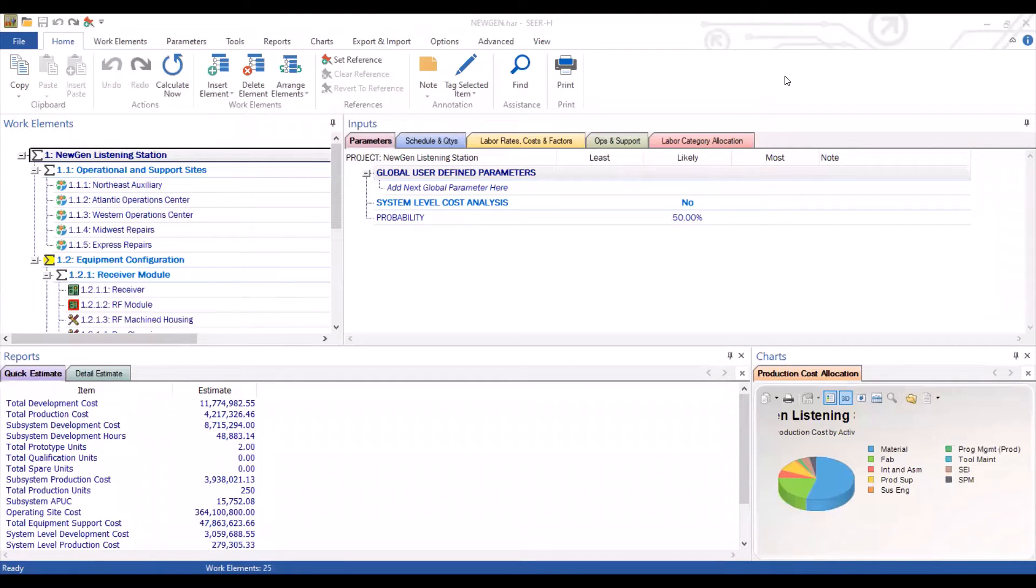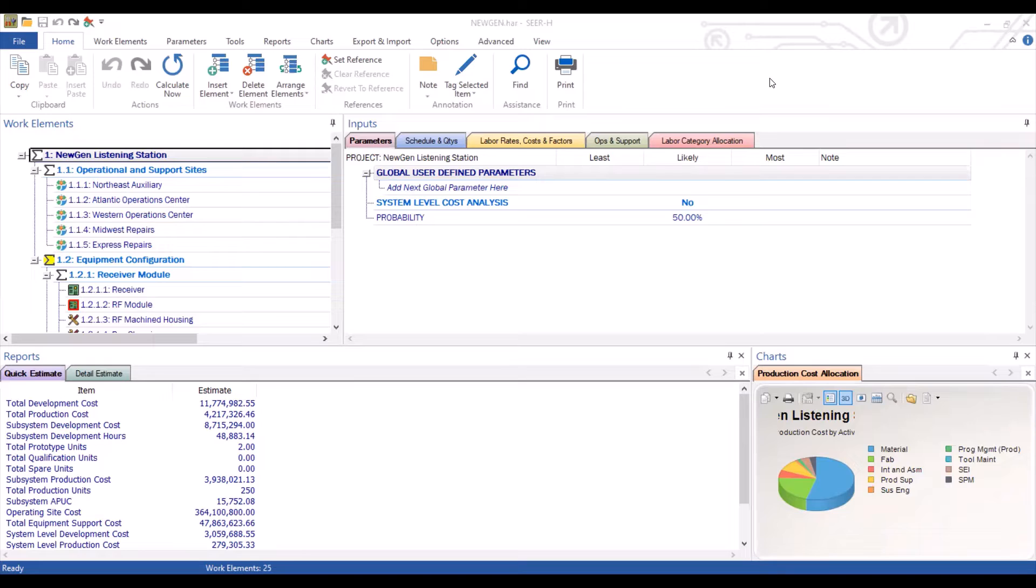In this video, we will be providing an overview on how you can add notes to your CRH model. Adding notes to your CRH model is important for a couple of reasons.